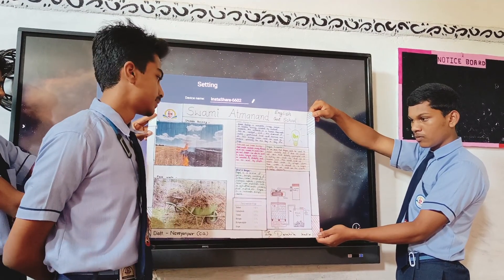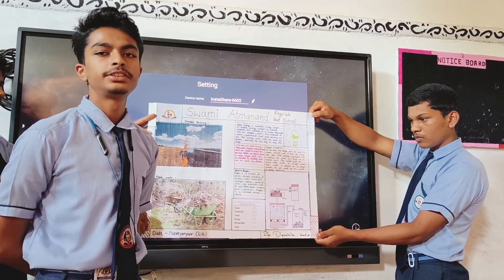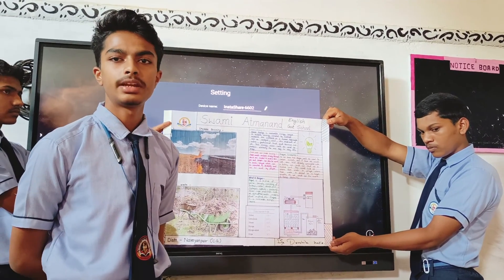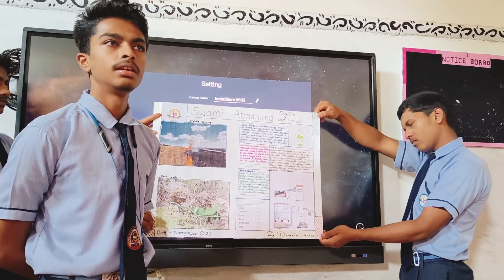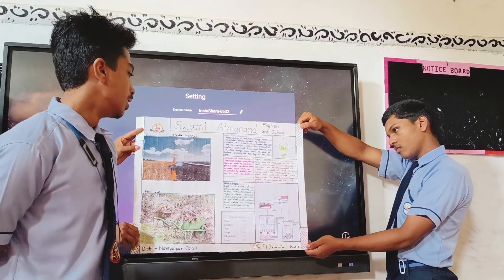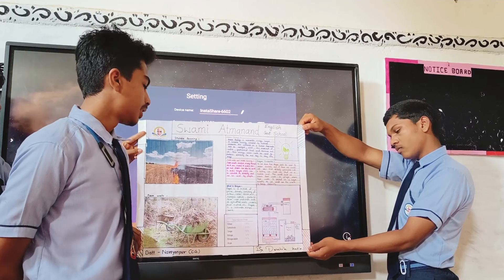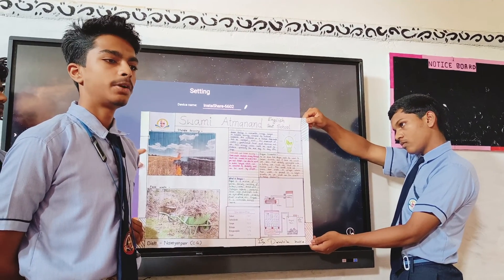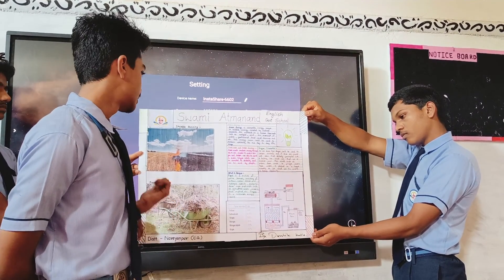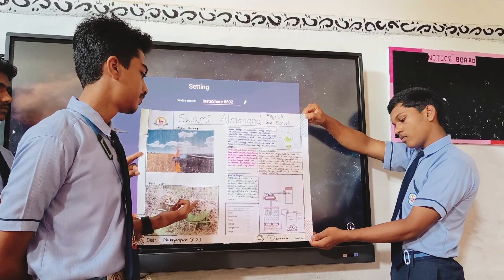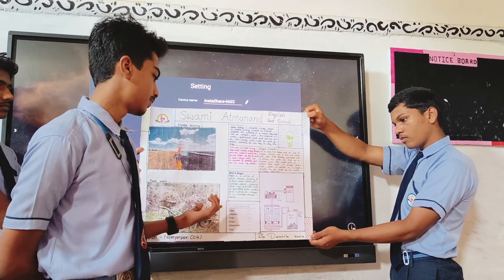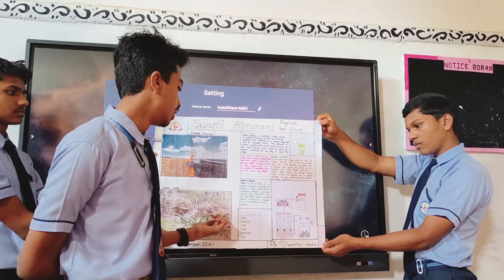Biogas is a mixture of many gases such as carbon dioxide, methane, oxygen, nitrogen, etc. It is produced by farm waste or wet waste.